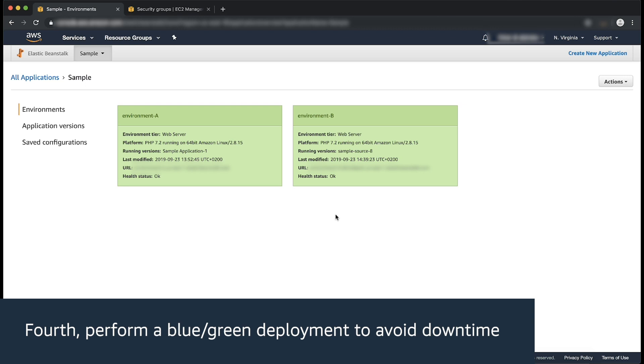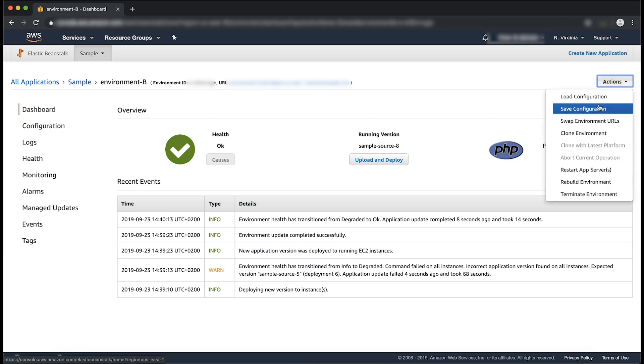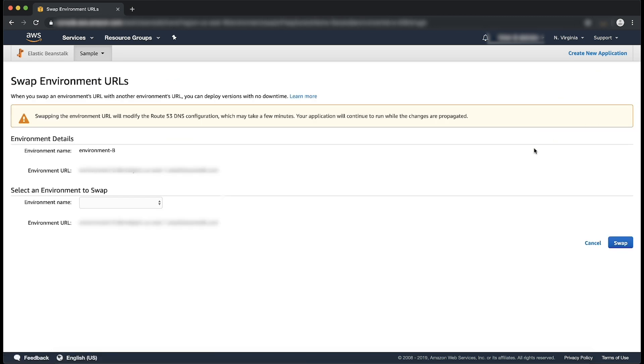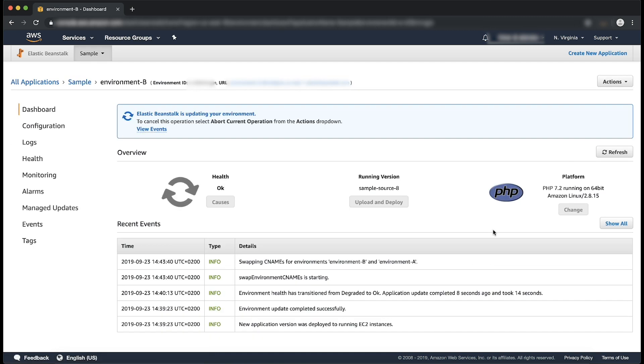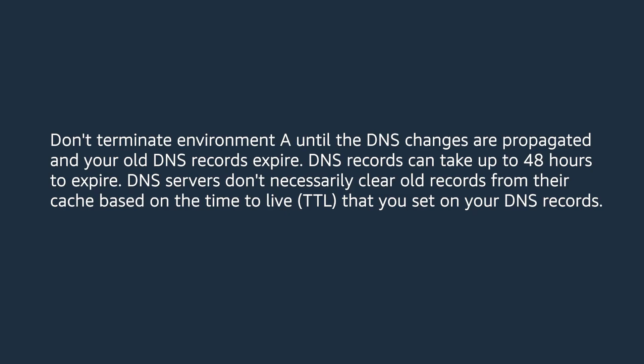Fourth, perform a blue-green deployment to avoid downtime. Open the Elastic Beanstalk console for Environment B. Swap the Environment URLs of the old and new Elastic Beanstalk environments. Verify that the URL of Environment B responds and is working as expected when you open it. Kindly note, don't terminate Environment A until the DNS changes are propagated and your old DNS records expire. DNS records can take up to 48 hours to expire. DNS servers don't necessarily clear old records from their cache based on the time to live, TTL, that you set on your DNS records.